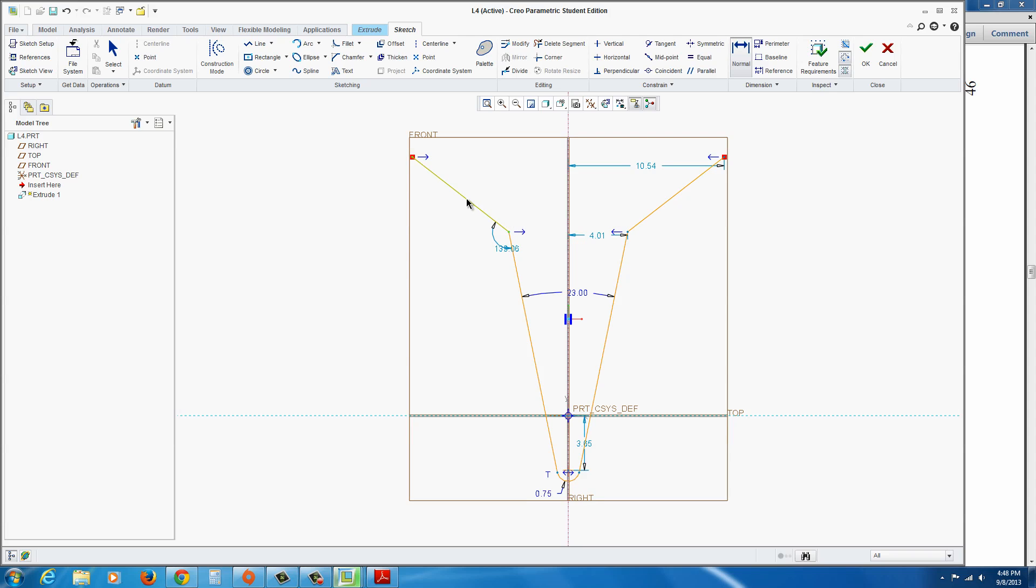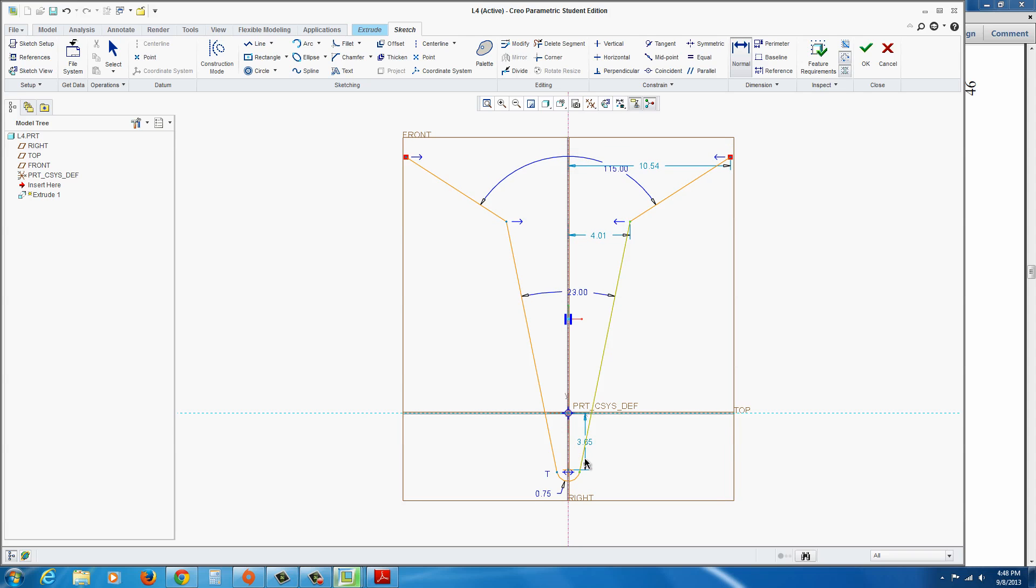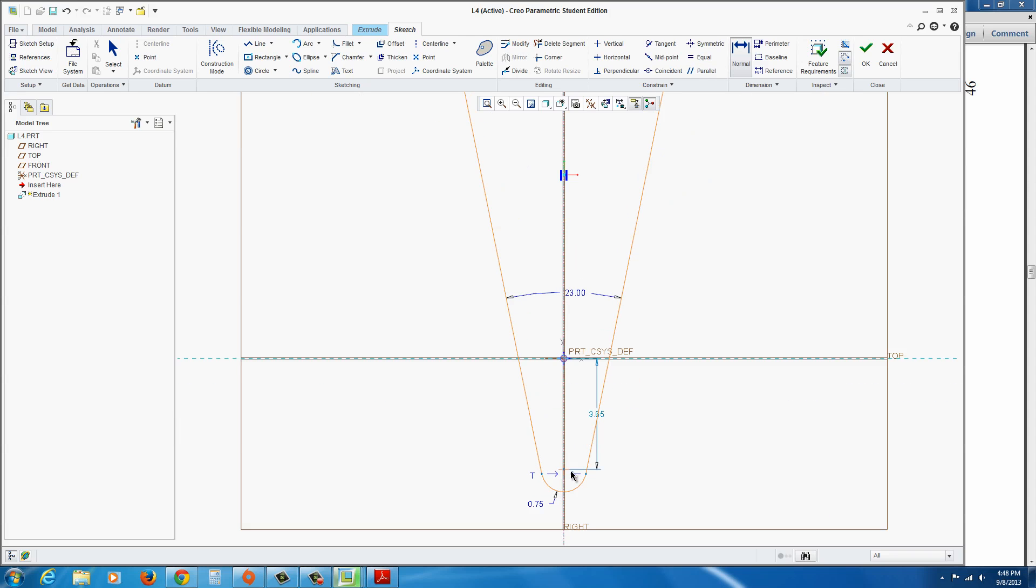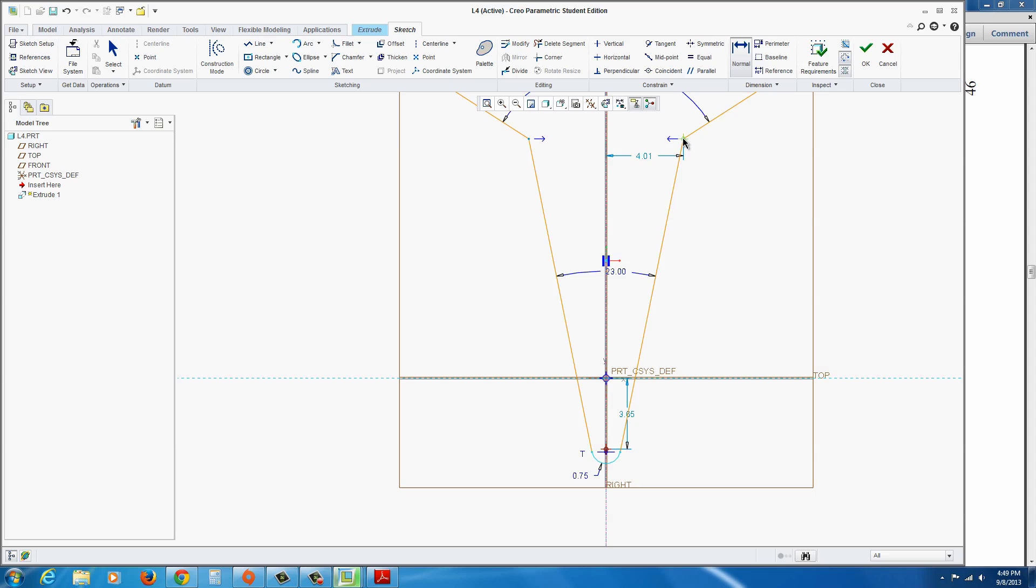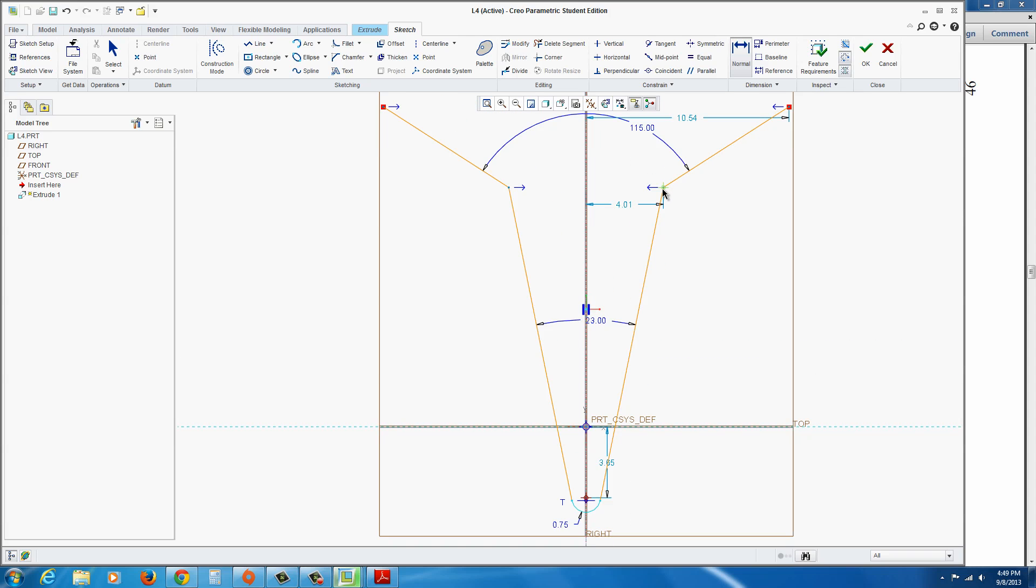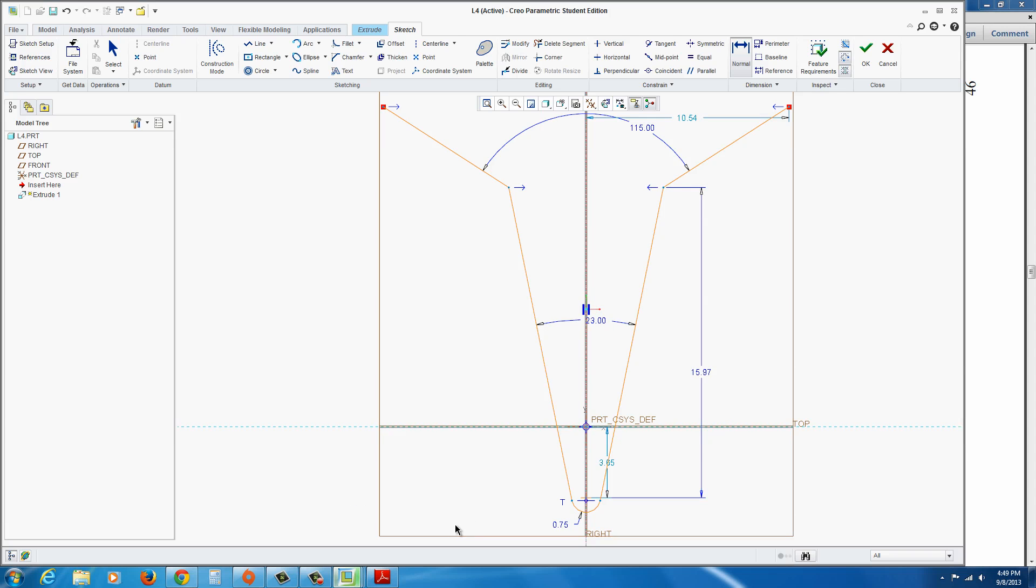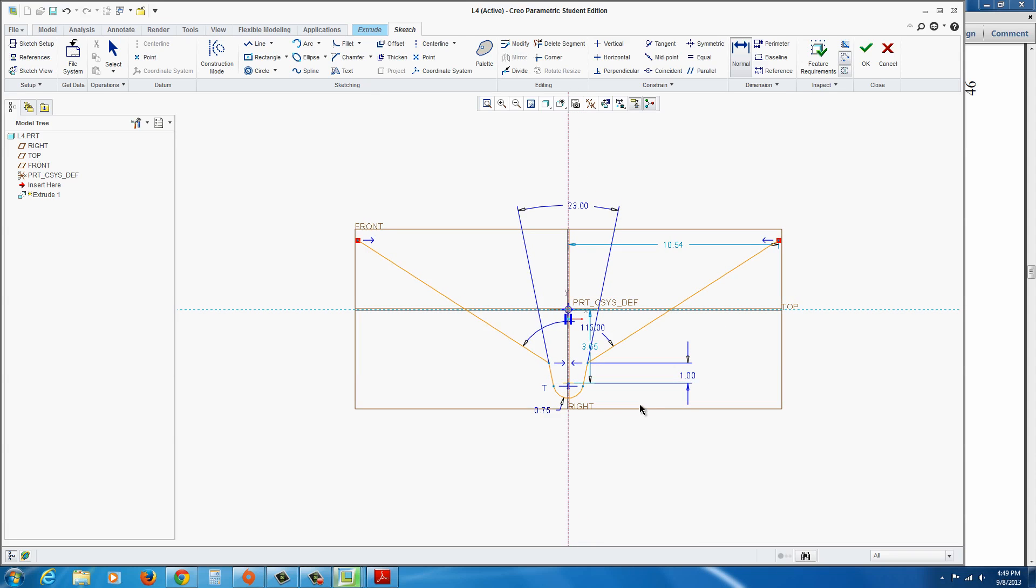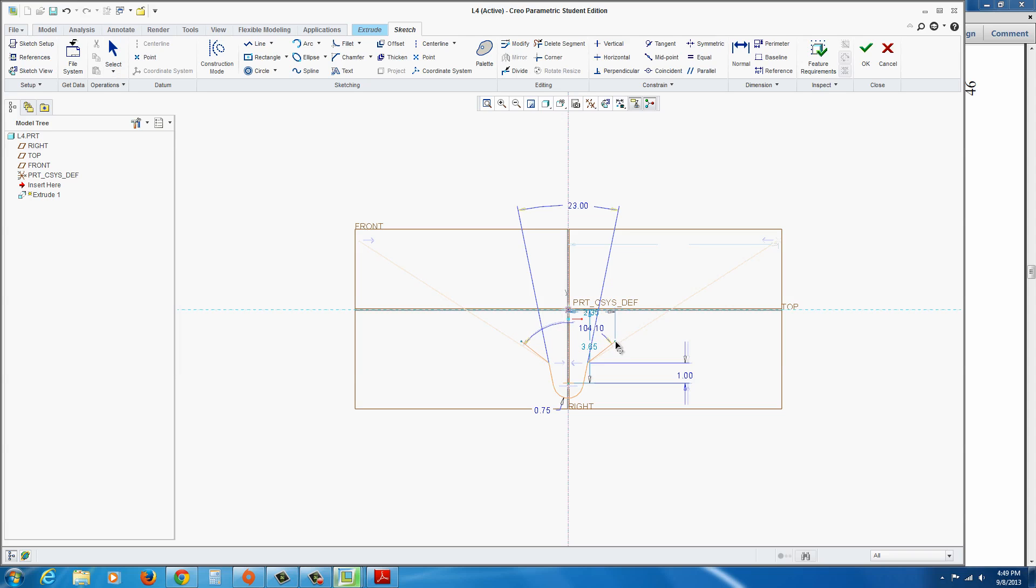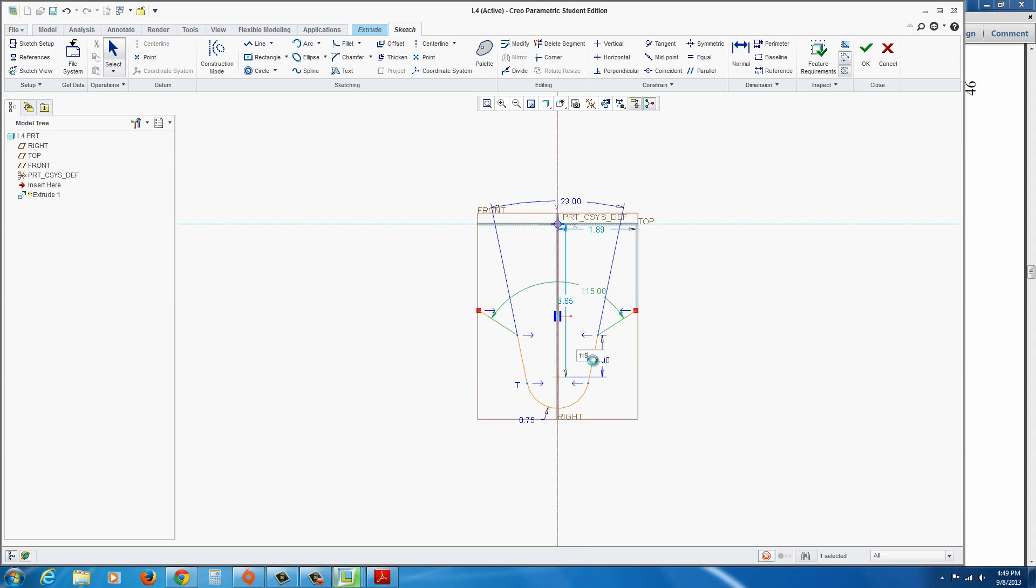All right, we're going to go ahead and also add another dimension here between these two angled lines. So make sure it's still on. Click on these two. This is supposed to be 115 degrees. Another dimension that we should put in will be between the center point to the base here, click on that, to this vertex here, and then middle click over here. And that's going to be 1 inch.